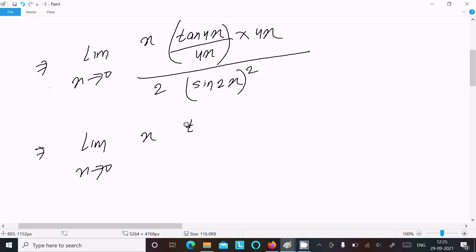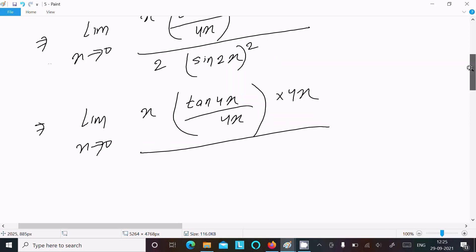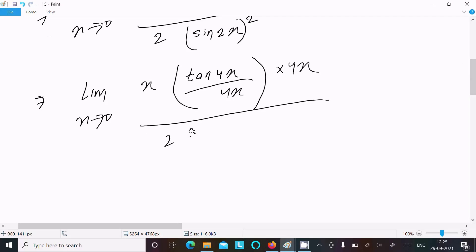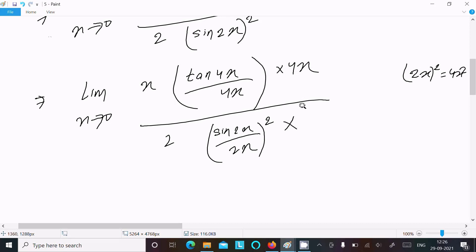We have x·tan(4x) divided by 4x, and then 4x. We write 2·sin(2x) divided by 2x, whole squared. Dividing 2x whole squared gives 4x squared, so we need to multiply by 4x to get 4x squared.